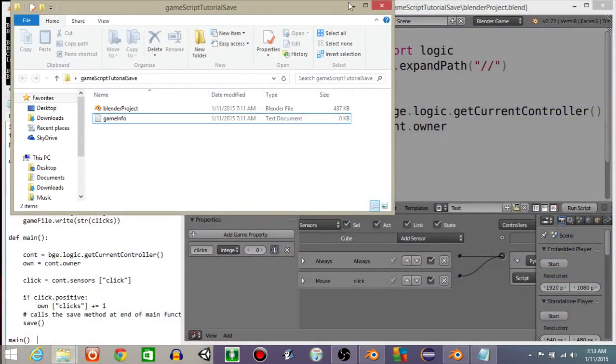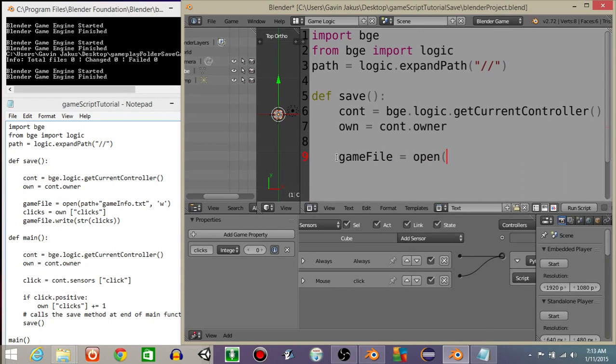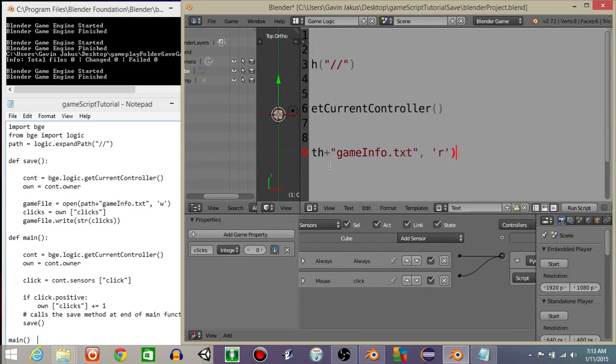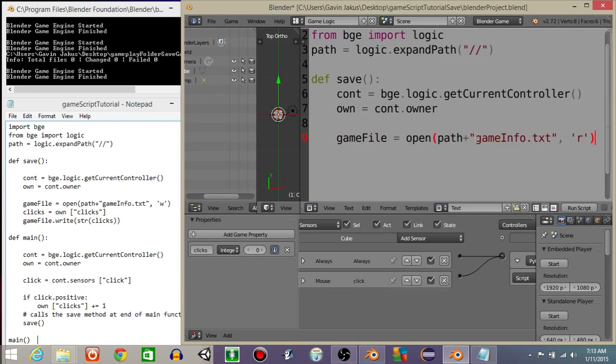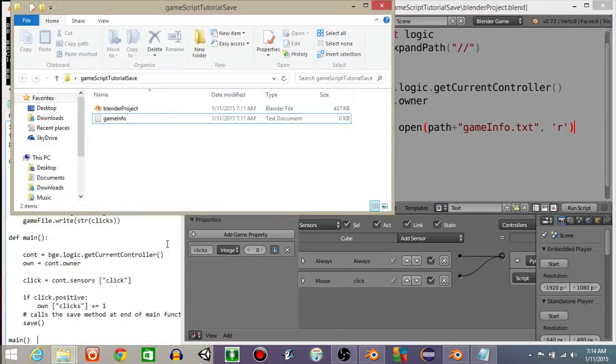Let's do game file is going to equal open, path plus game info dot txt. Let's make it readable just by hitting R. If you remember, the game file is always a text document so you have to have that txt at the end.